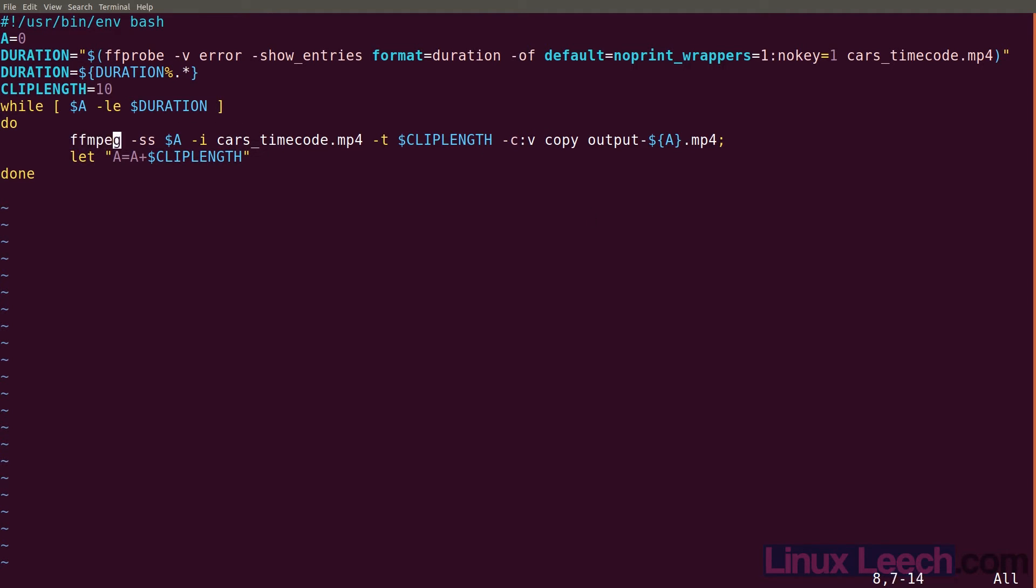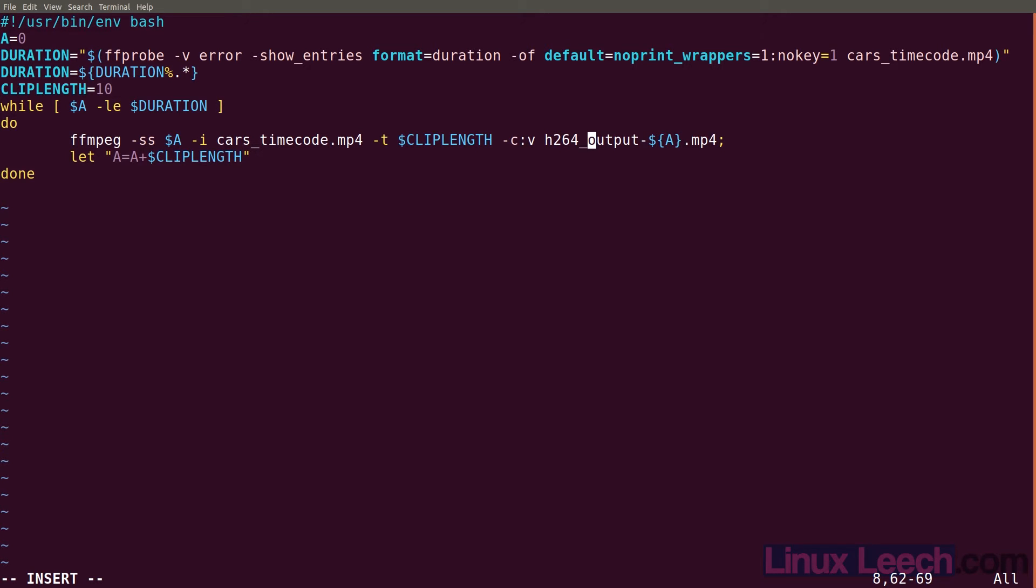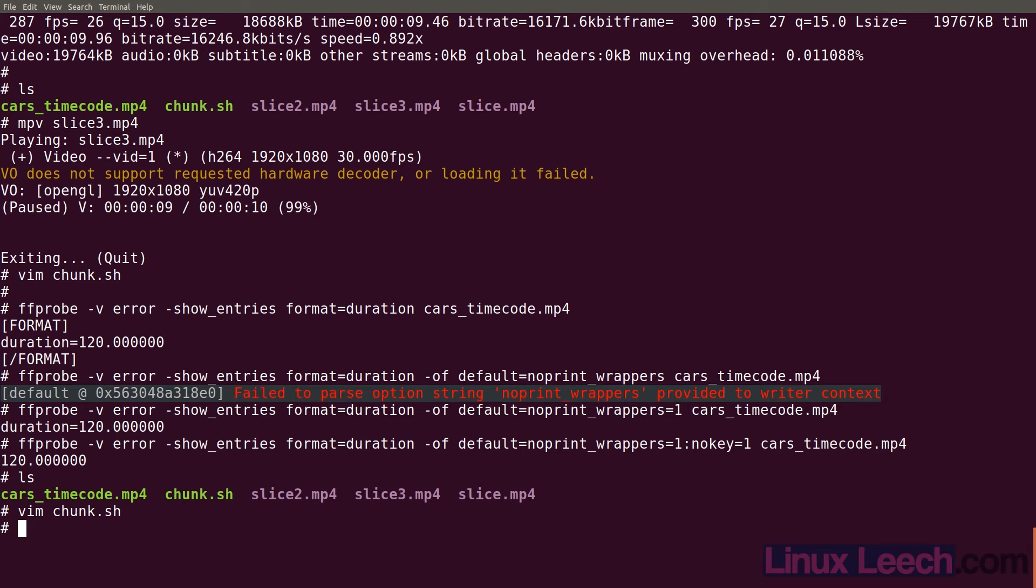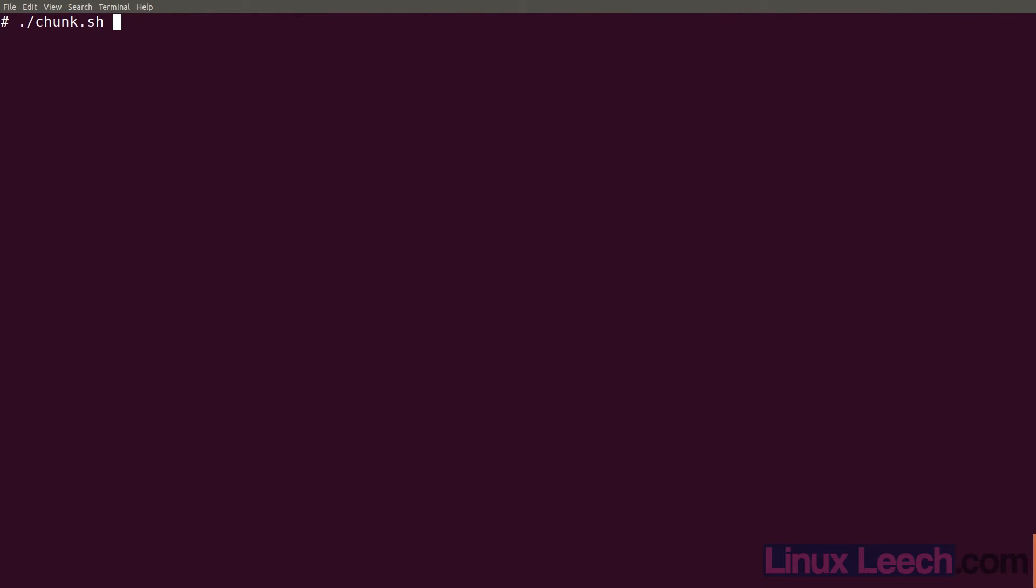Let me modify this because I've got copy in there and I don't want that. So let's get rid of this. And let's use h264_nvenc and set the qp to 15. That'll do. So let's save this and run this. I'll probably just fast forward this because it might take a few seconds. So here we go. And we're done.